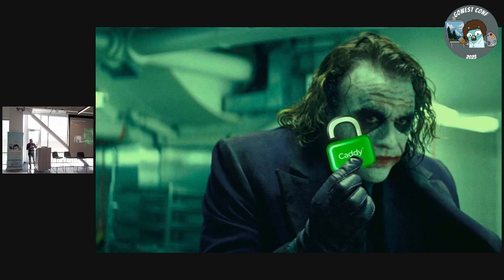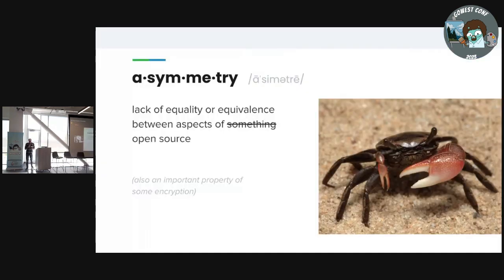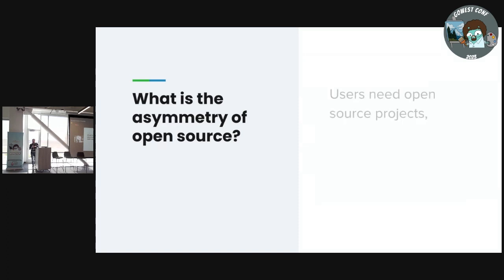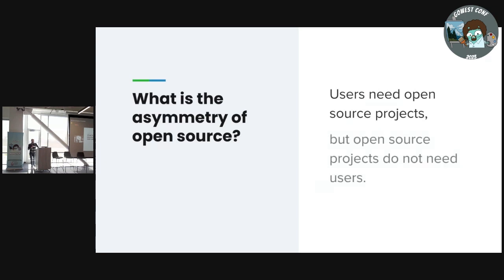There's kind of a problem in open source, and I call it an asymmetry — where things are not really balanced. What is the asymmetry of open source? I would describe it simply as: users need open source projects. I think we could agree on that — we all use open source projects. And users include companies and organizations too. But open source projects don't need users.